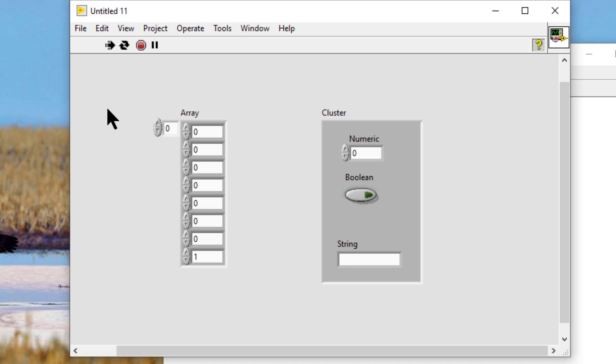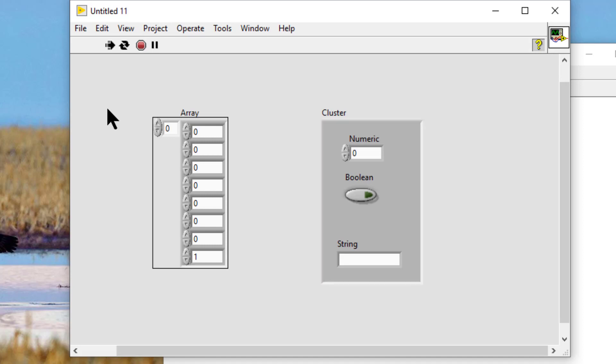Display the front panel while the VI is running. Press the tab key until the array or cluster is highlighted. Tabbing moves between the objects. We can also press the Control key and the Down arrow key to move.